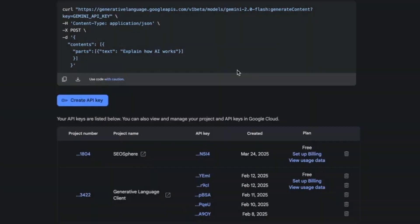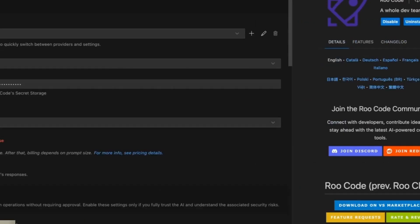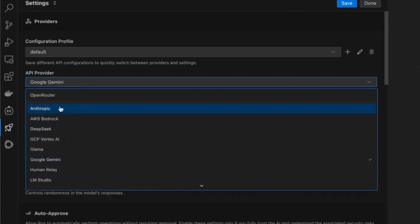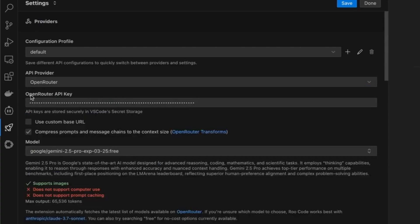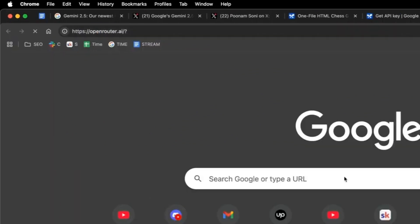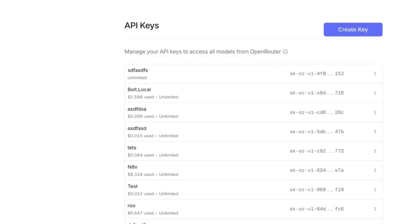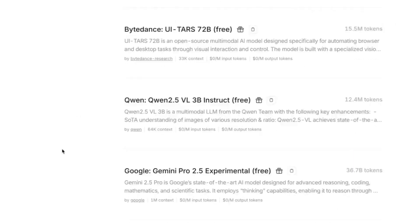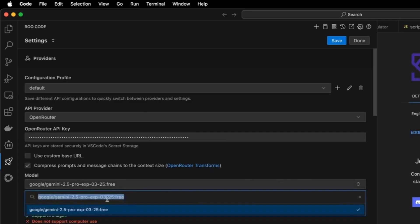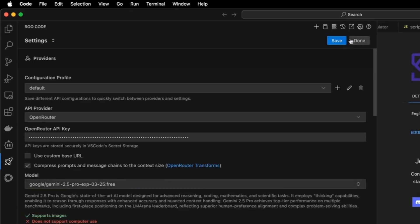Alternatively, you can use OpenRouter. Go to openrouter.ai, select Keys at the top right once signed in, click Create Key, and you can use the Gemini model. Plug the API key back into Roo Code, select Google Gemini, and you'll see it says 'colon free' — meaning it's free to use. Hit Save and you're good to go.